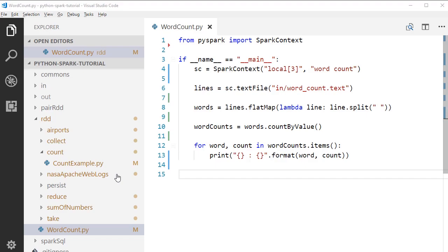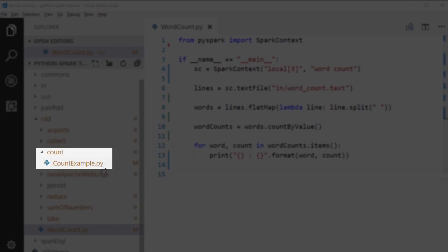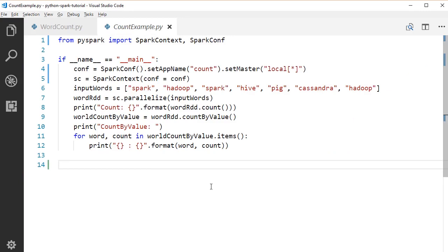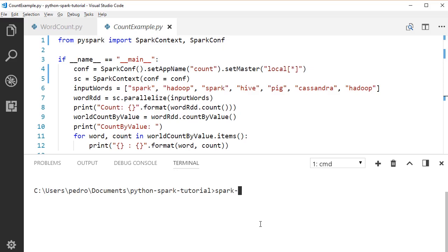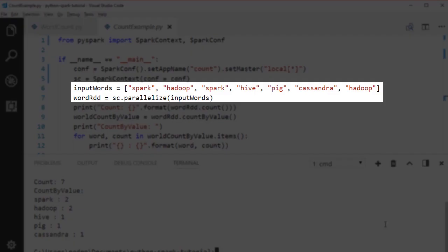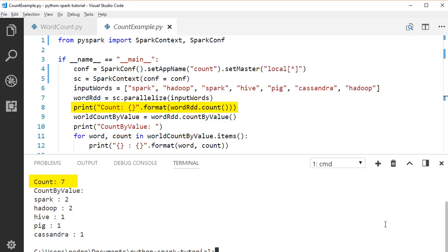Let's look at a count example. Run the application with spark-submit. We have an input string RDD — calling count returns the total count including duplicates (two Hadoops both count). Calling countByValue returns a map of each unique word and its count — Hadoop appears with count 2, while other words appear once.